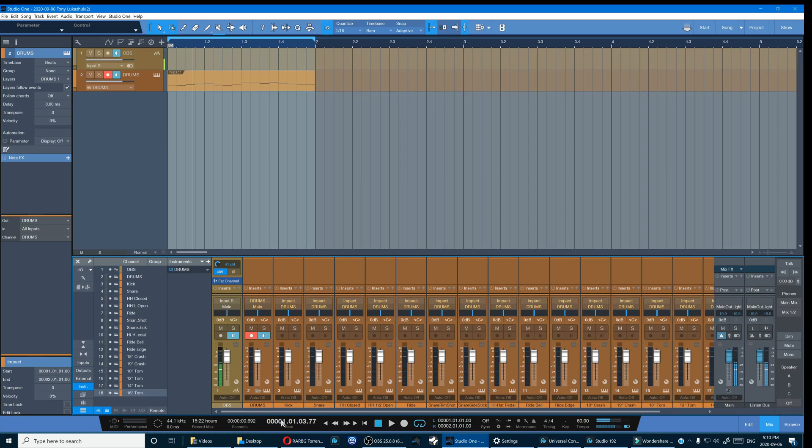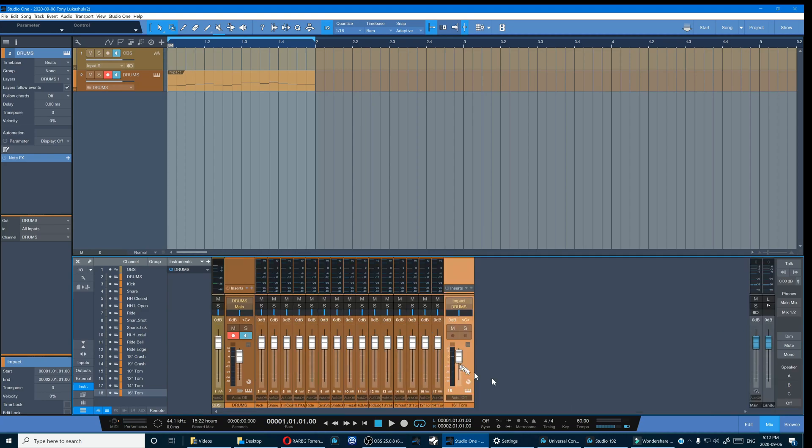At this point we've done a fair bit of work and you can start to appreciate why it's a good thing to make a template.